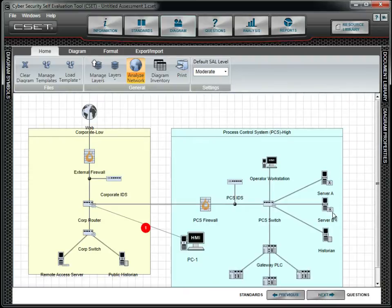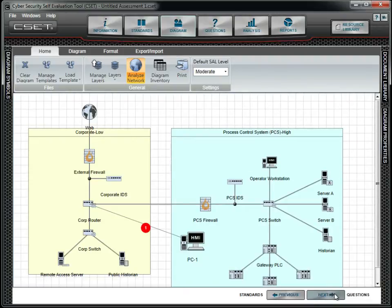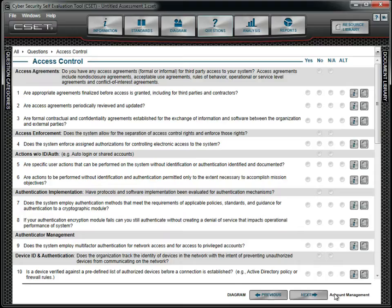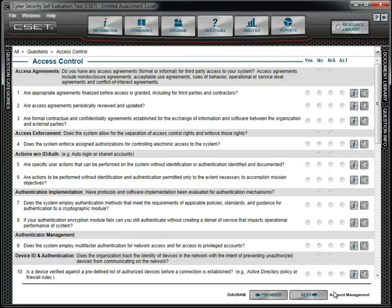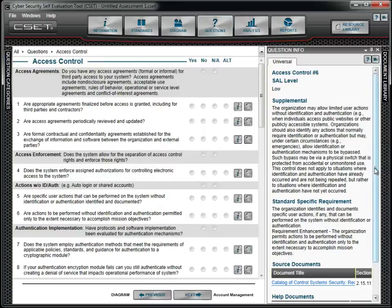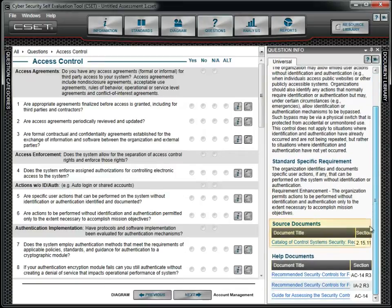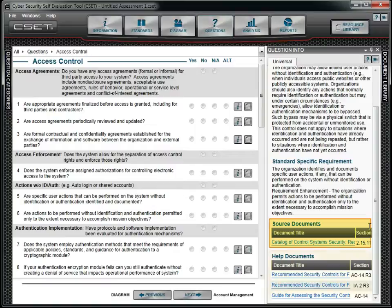Answering the questions will take several hours, so we plan our day accordingly. As a team, we review each question and determine if we are meeting the question's intent. Some questions we need more information on, and so we open the information window. We also notice that we can open the source document for a question and even find additional supporting reference files.